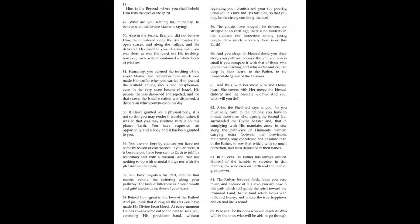And that has nothing to do with material things, nor with the pleasures of the flesh. You have forgotten the pact, and for that reason, behold, the suffering along your pathway. The taste of bitterness is in your mouth, and grief knocks at the door of your heart.